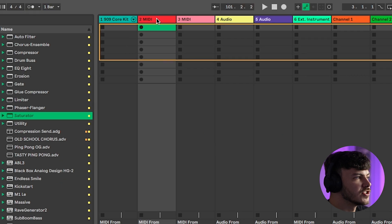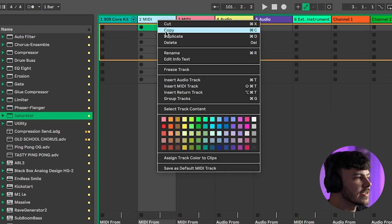Then head up to the top of the channel, right-click, and click Save Default MIDI Track. This means that every time you load up a new MIDI channel, it will have all of those effects plugins ready to go. The same applies for an audio track, so you're not going to be spending ages searching for the plugins you're always using. This is going to speed up your workflow massively.